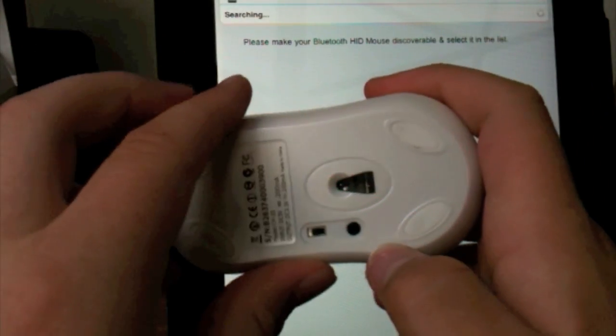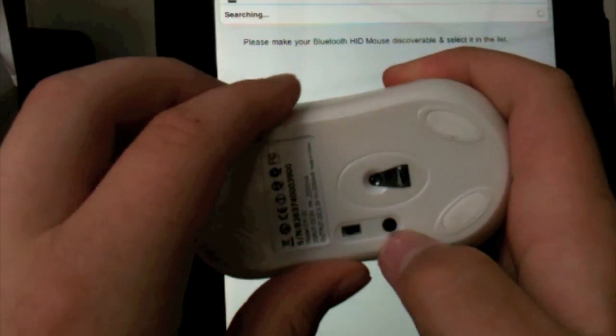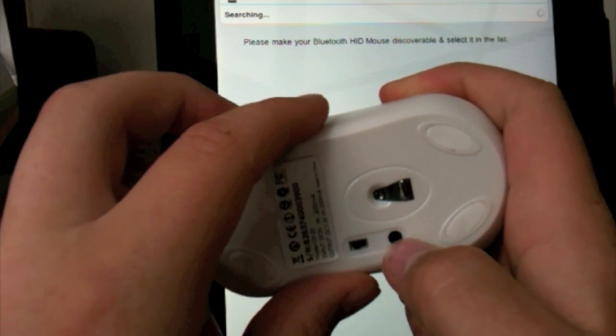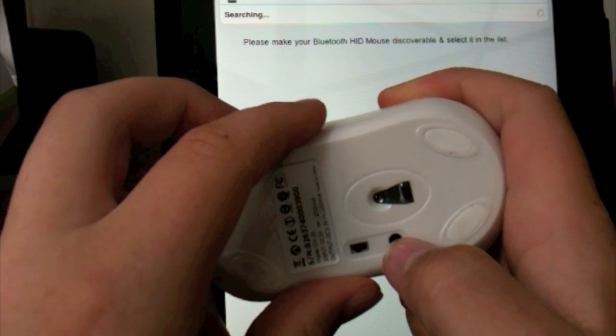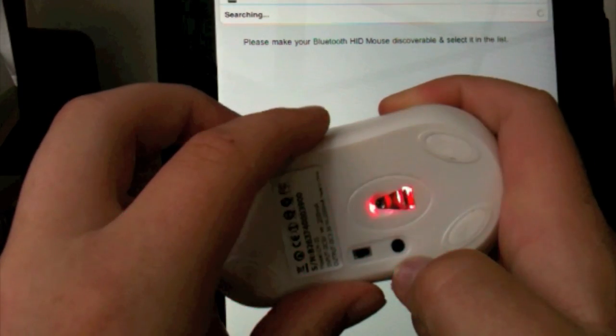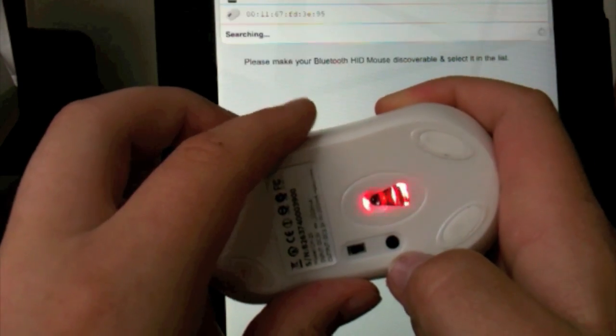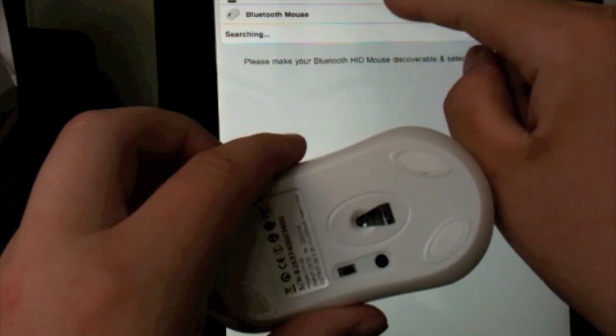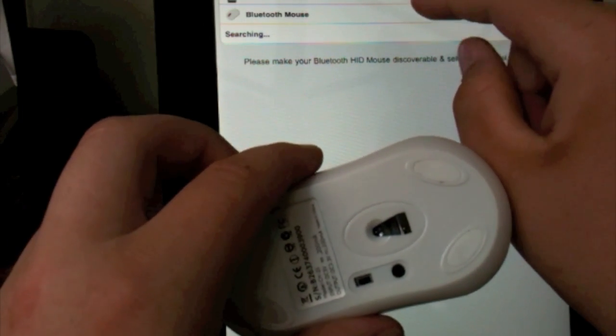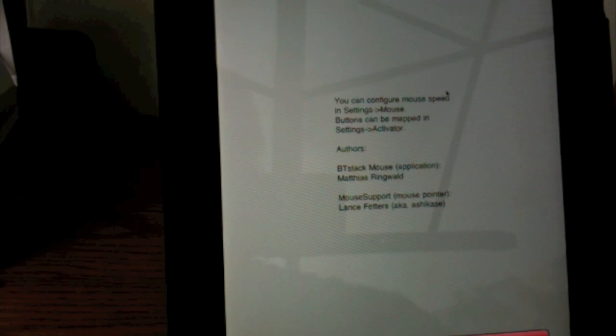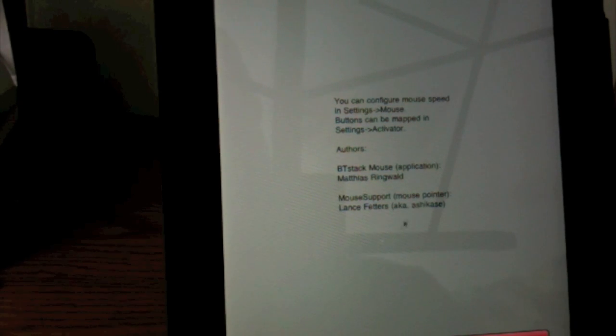Just going to wait for it to recognize the mouse. And there it recognized the Bluetooth mouse. So we're just going to click on that.